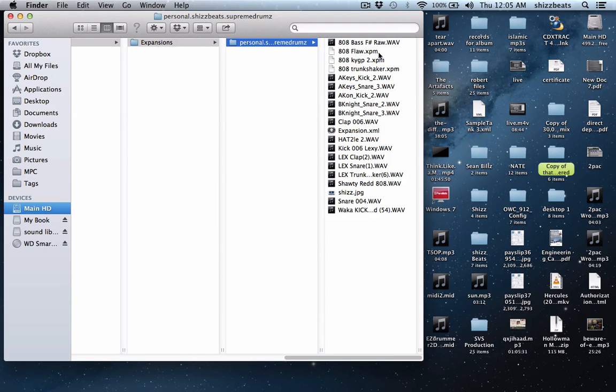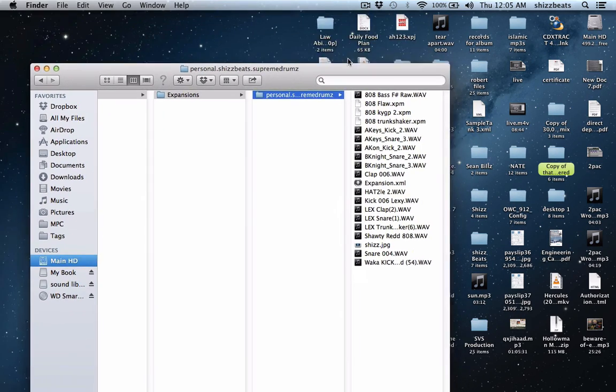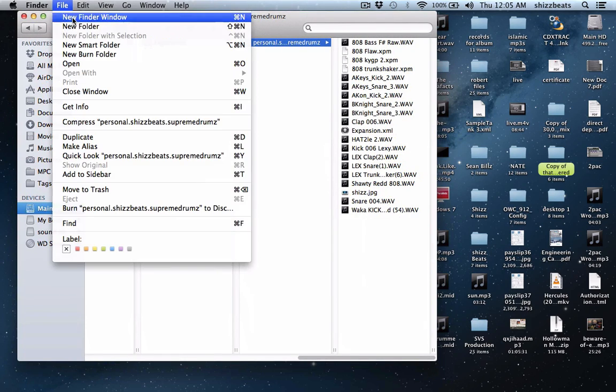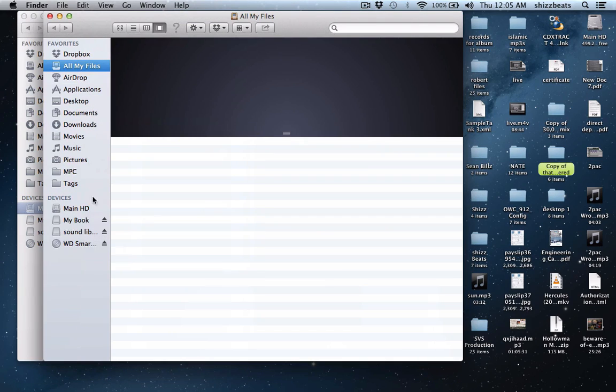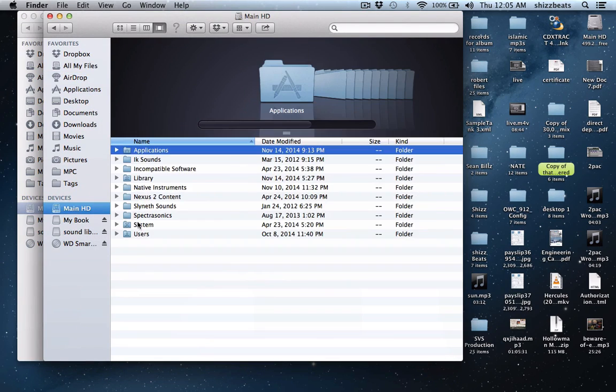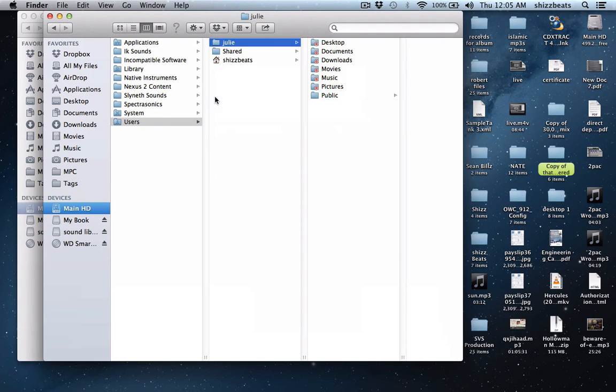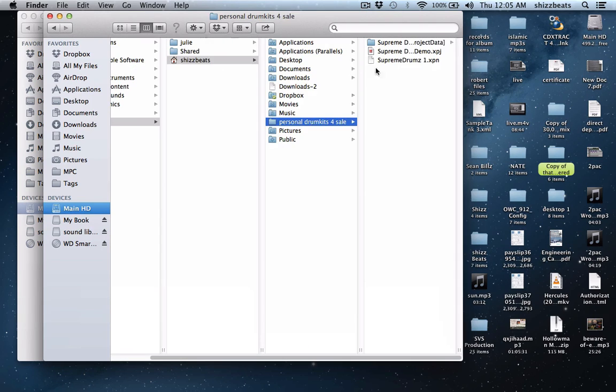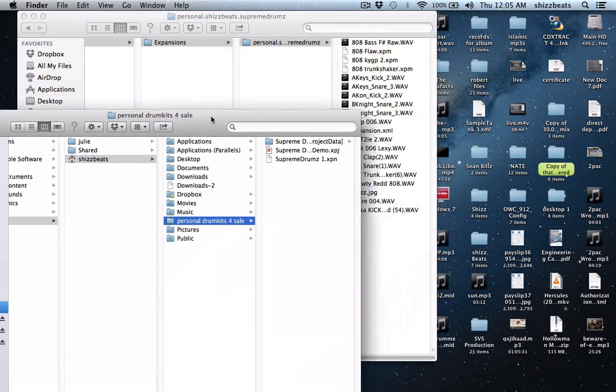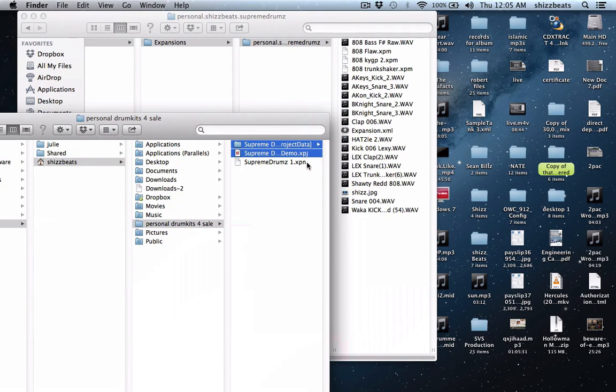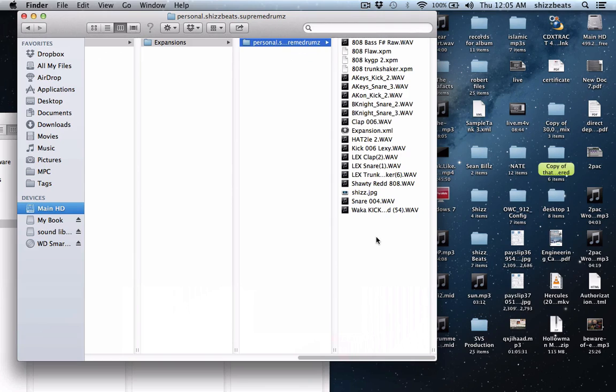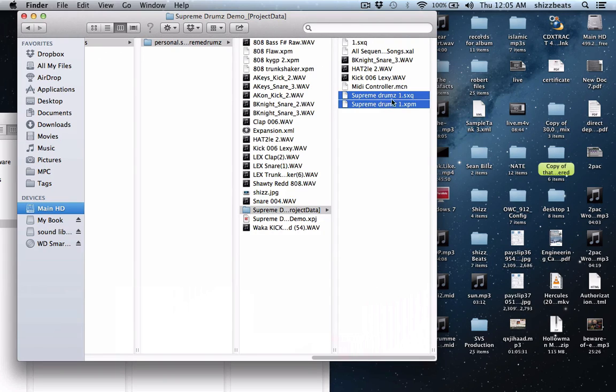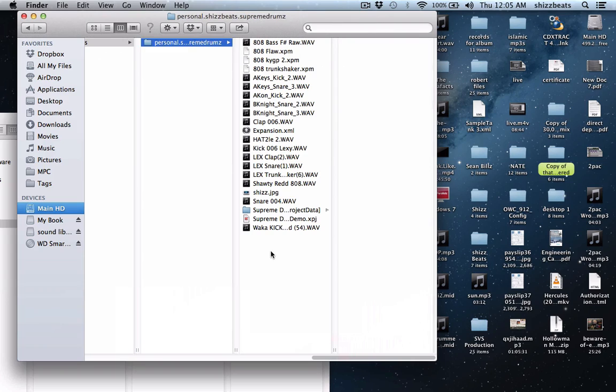Now this is the folder I just created. Let's do new Finder window, navigate back to where we saved. And what you want to do is you want to copy these two items, put it in this directory. You also want to come into your project, bring these two over, your sequence, your XPN, copy and bring that here.